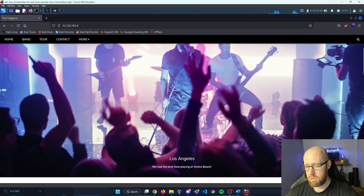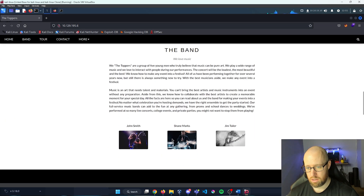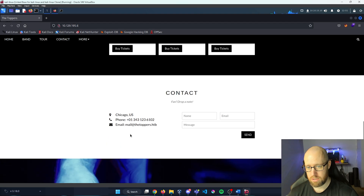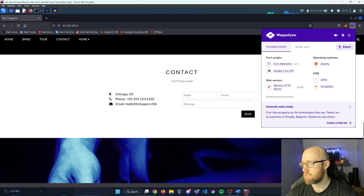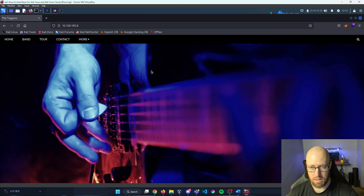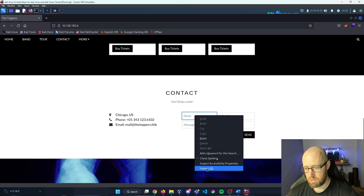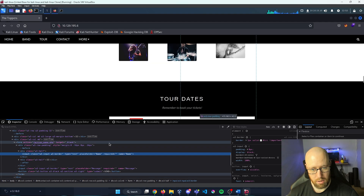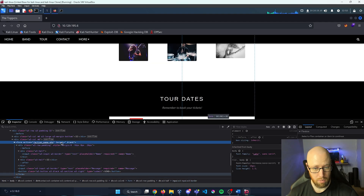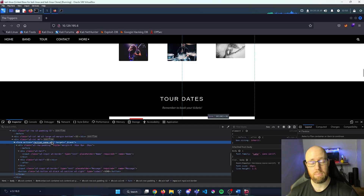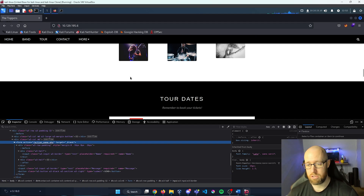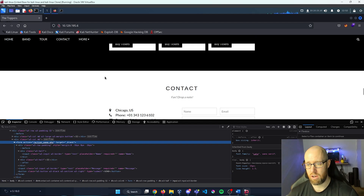It looks like we have a bands page that gives examples of who they are, and there's a contact us section. I'll check Wappalyzer to see if it found anything. It doesn't specify any languages, but inspecting the contact page right away you can see in the form action there's a .php extension, so we know there's probably a PHP page being fetched on the contact form.